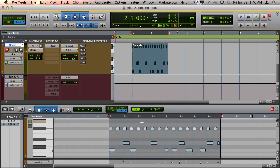So you can see that as I recorded, it automatically quantized my notes.